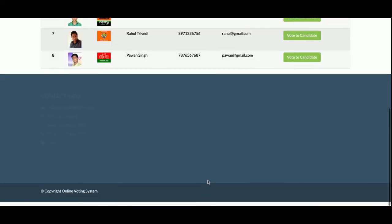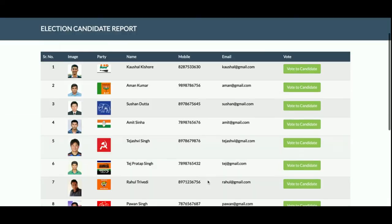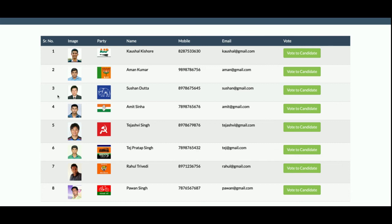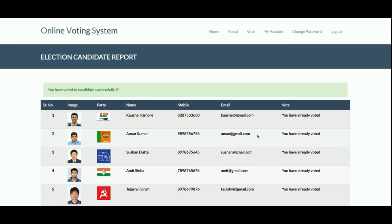I have deleted the vote record, so now you can see the 'Vote for Candidate' option is enabled again. If you click on any candidate, that vote will be cast for that candidate and you will not be able to vote again. You can see it now says 'You have already voted' — after casting the vote, you cannot vote for another candidate.